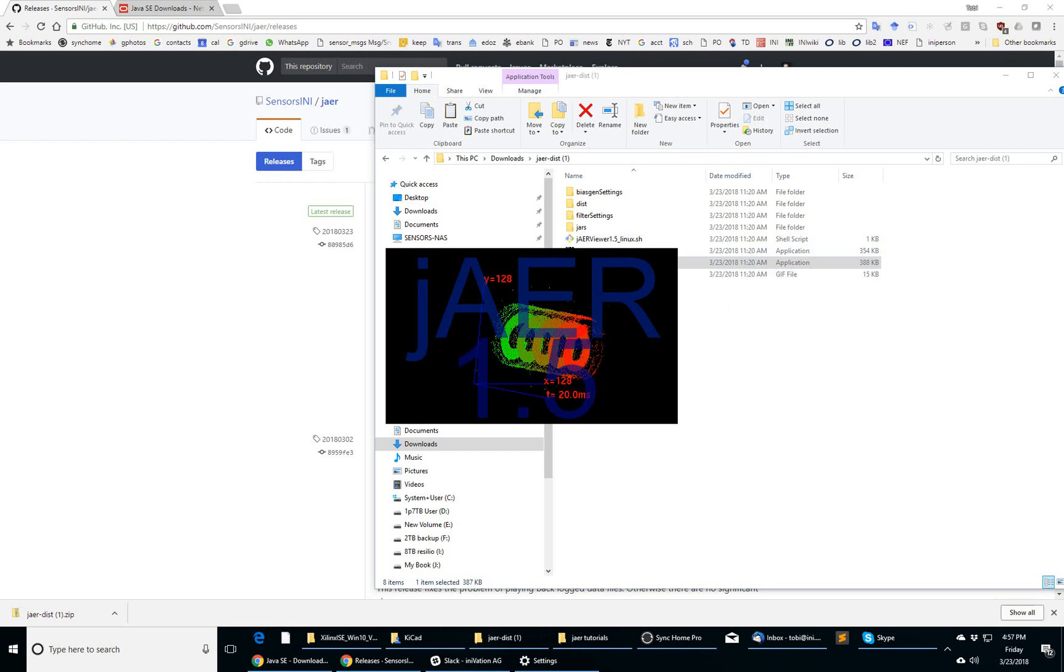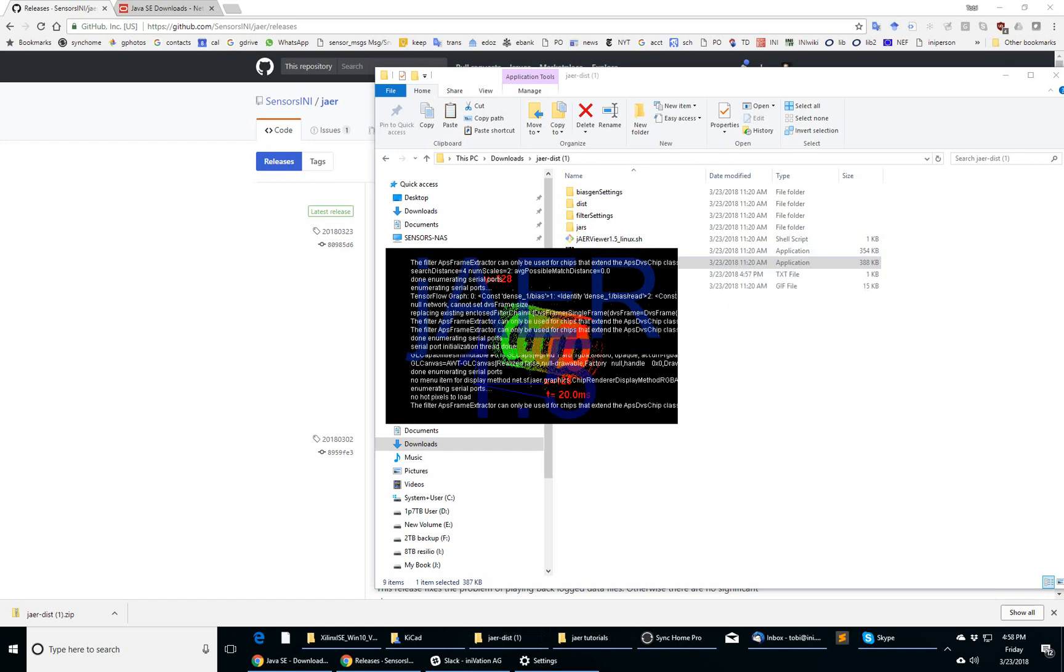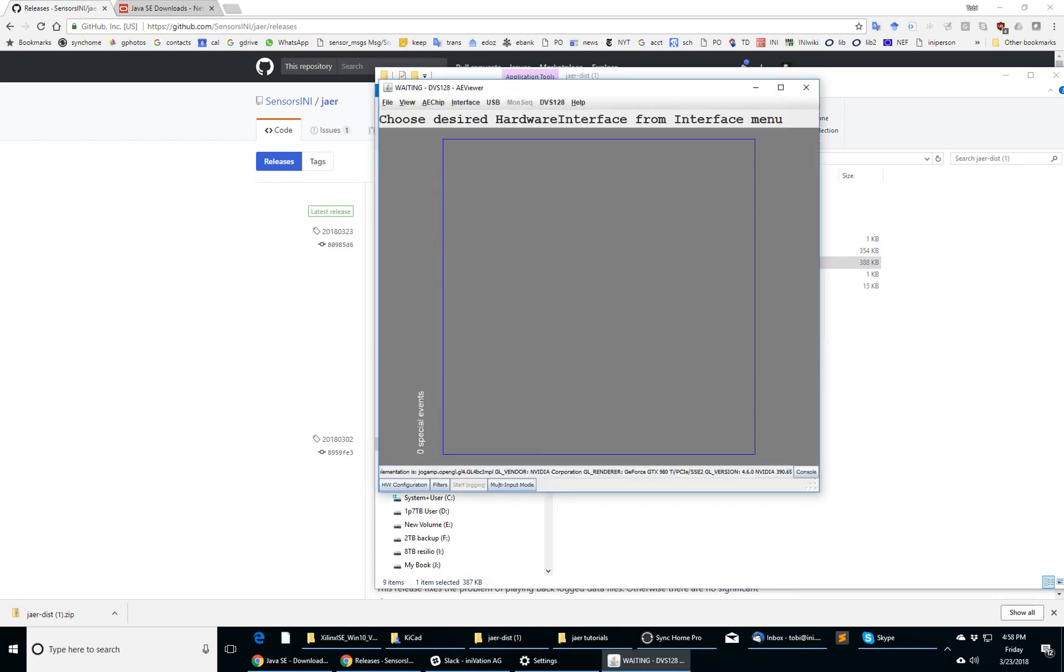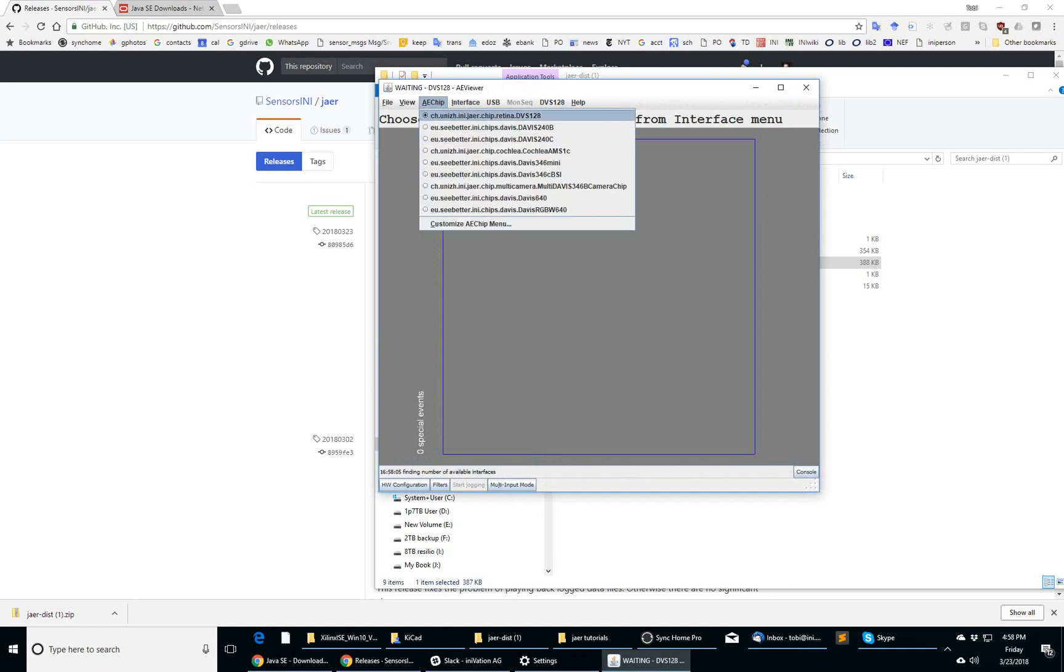If I click that launcher and assuming I have a Java runtime environment installed, it should start up the viewer with the chip class by default of DVS 128. That's a DVS sensor, a dynamic vision sensor with 128 square pixels.